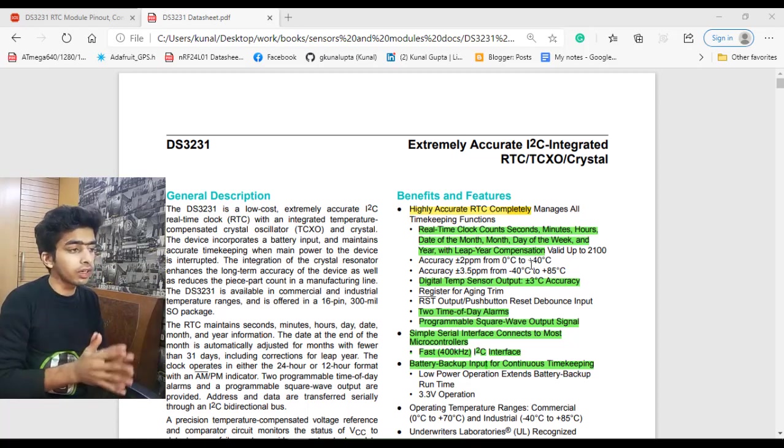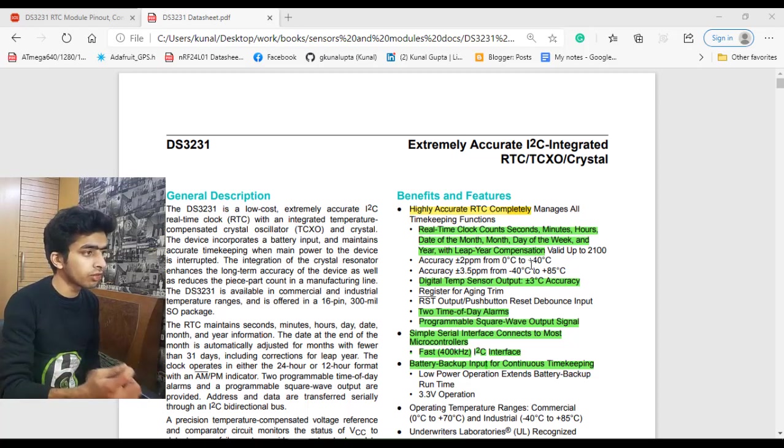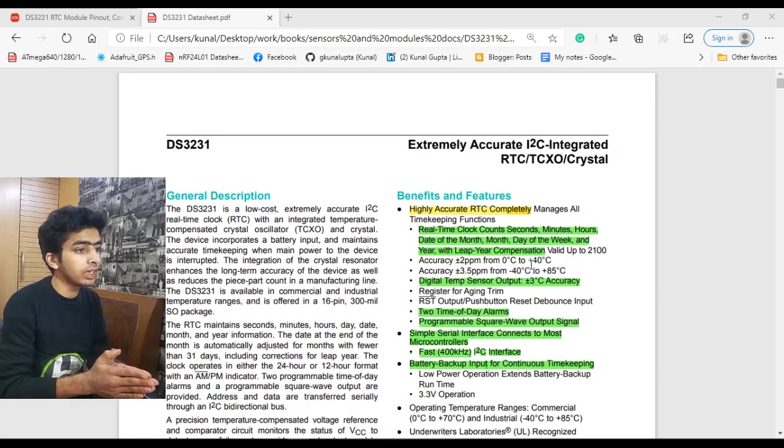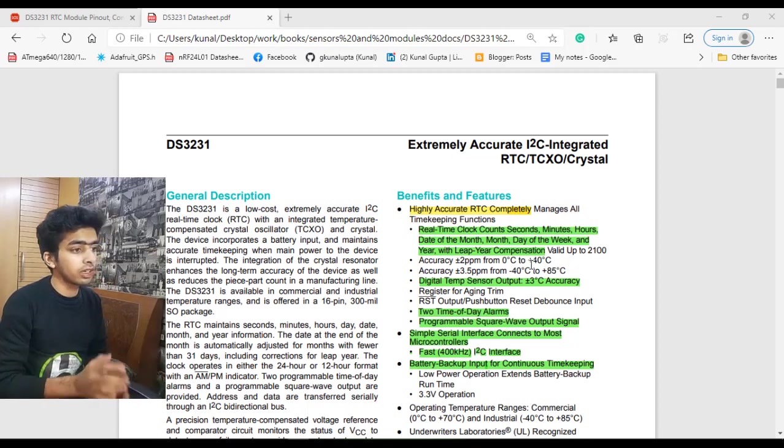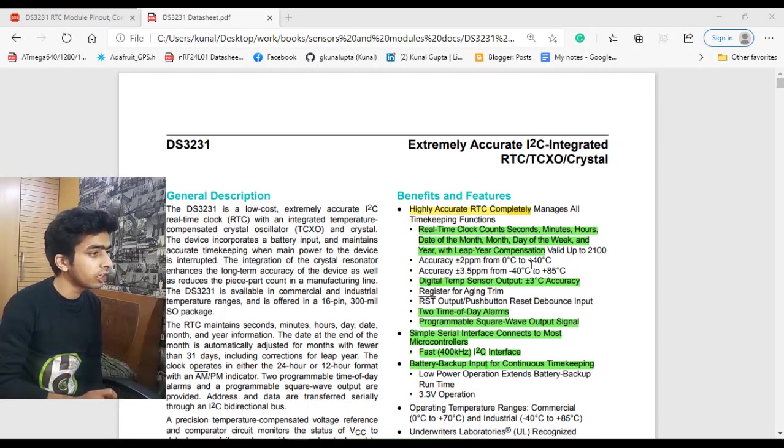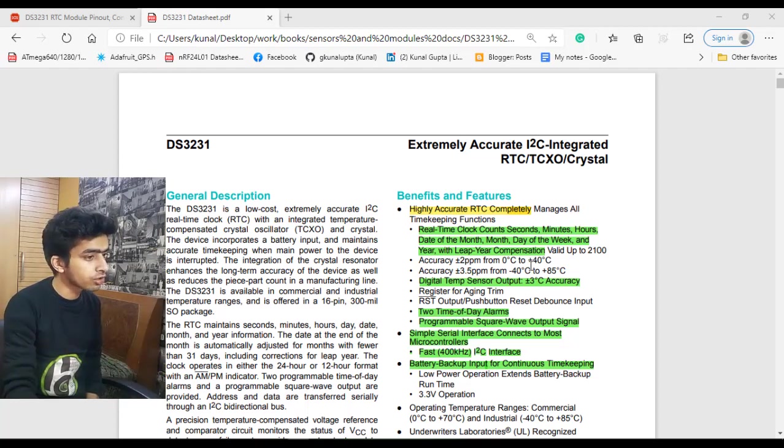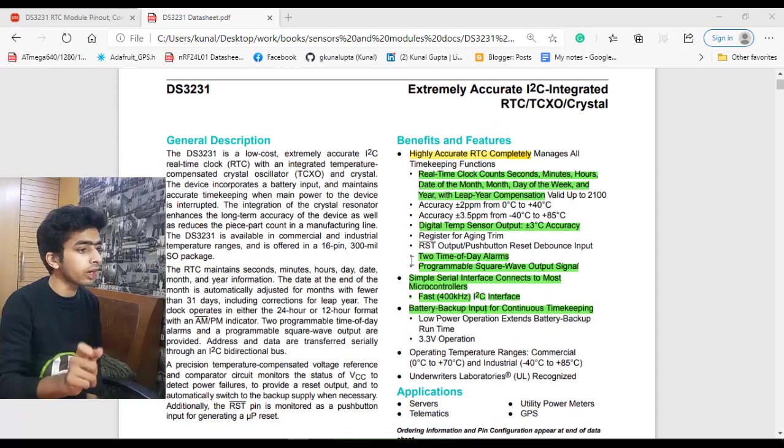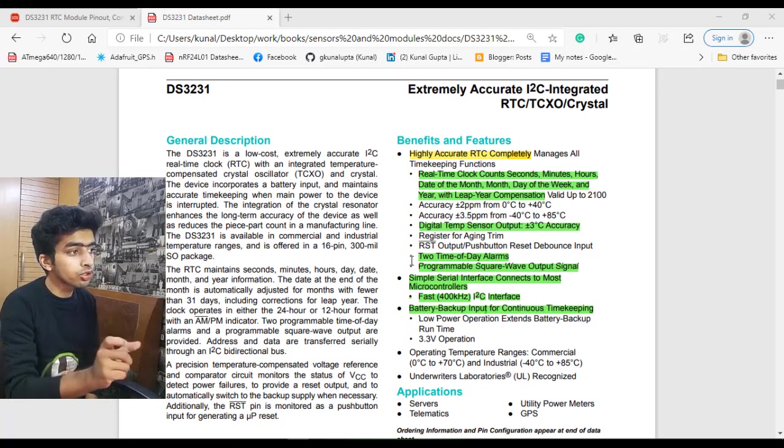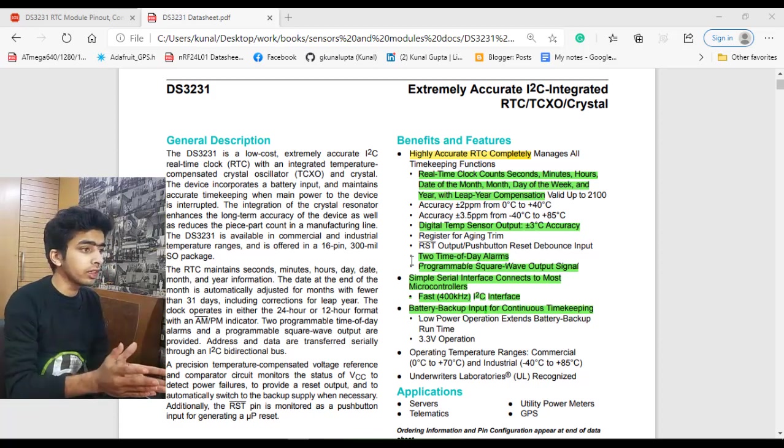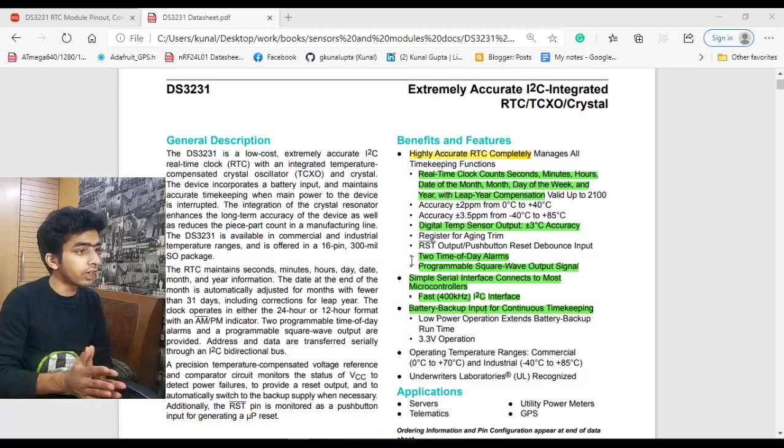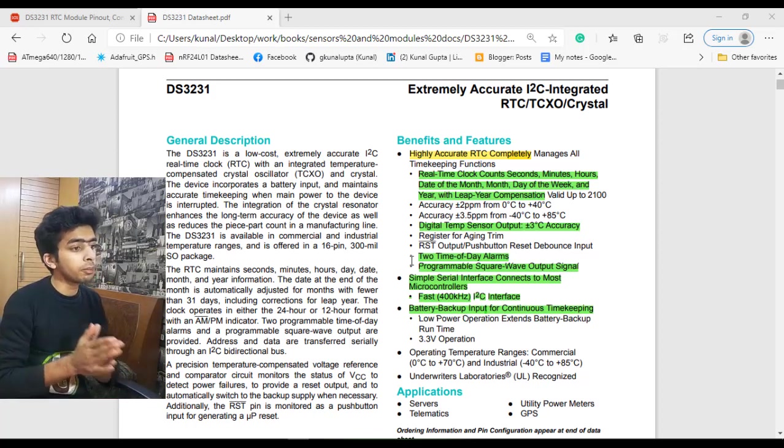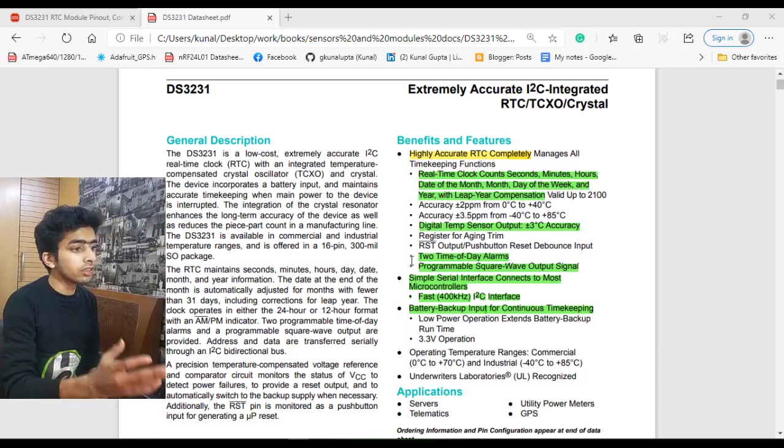In previous videos I interfaced the DST11 sensor. If in some application you need RTC and DST11 sensor, you can directly use the RTC DS3231 as it has an inbuilt temperature sensor. As you can see, it also has two time-of-day alarms, meaning you can program the alarm for two times in a day, and when the alarm is triggered, a particular output will be generated by one of the pins of the DS3231.